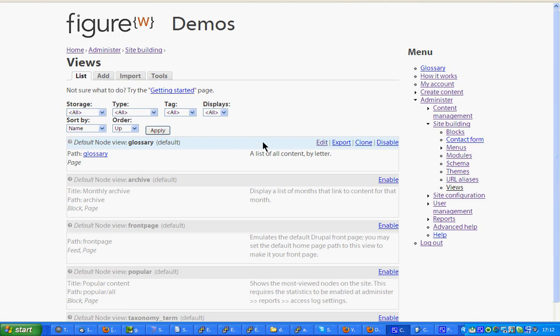Okay, welcome to this series of demos by FigureW of usage of the Views module. The first in the series is how to create a block which shows the titles of five stories chosen at random.